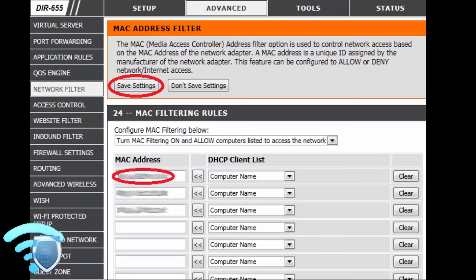It will prevent an unskilled intruder from connecting to your LAN, but MAC addresses are easily captured by more skilled attackers, and wireless adapters' MAC addresses can easily be changed to match a captured address.